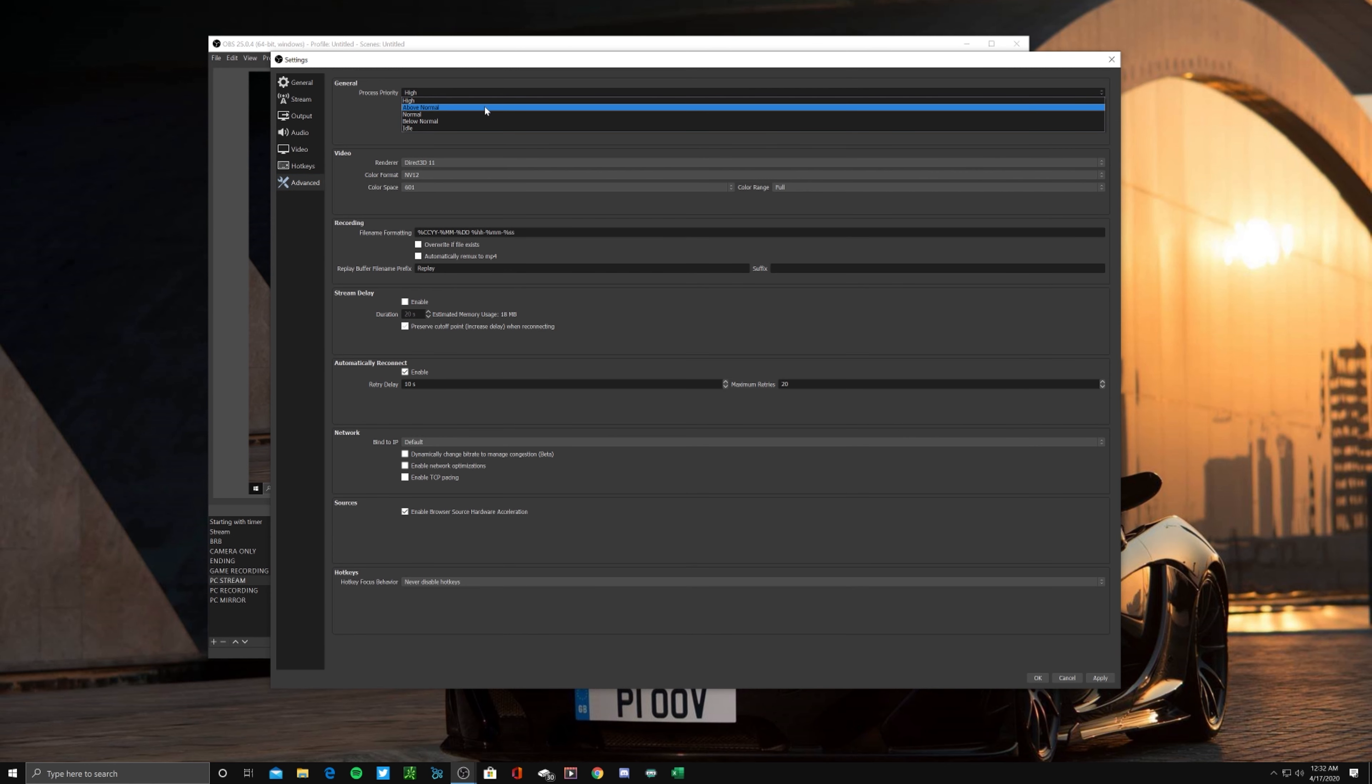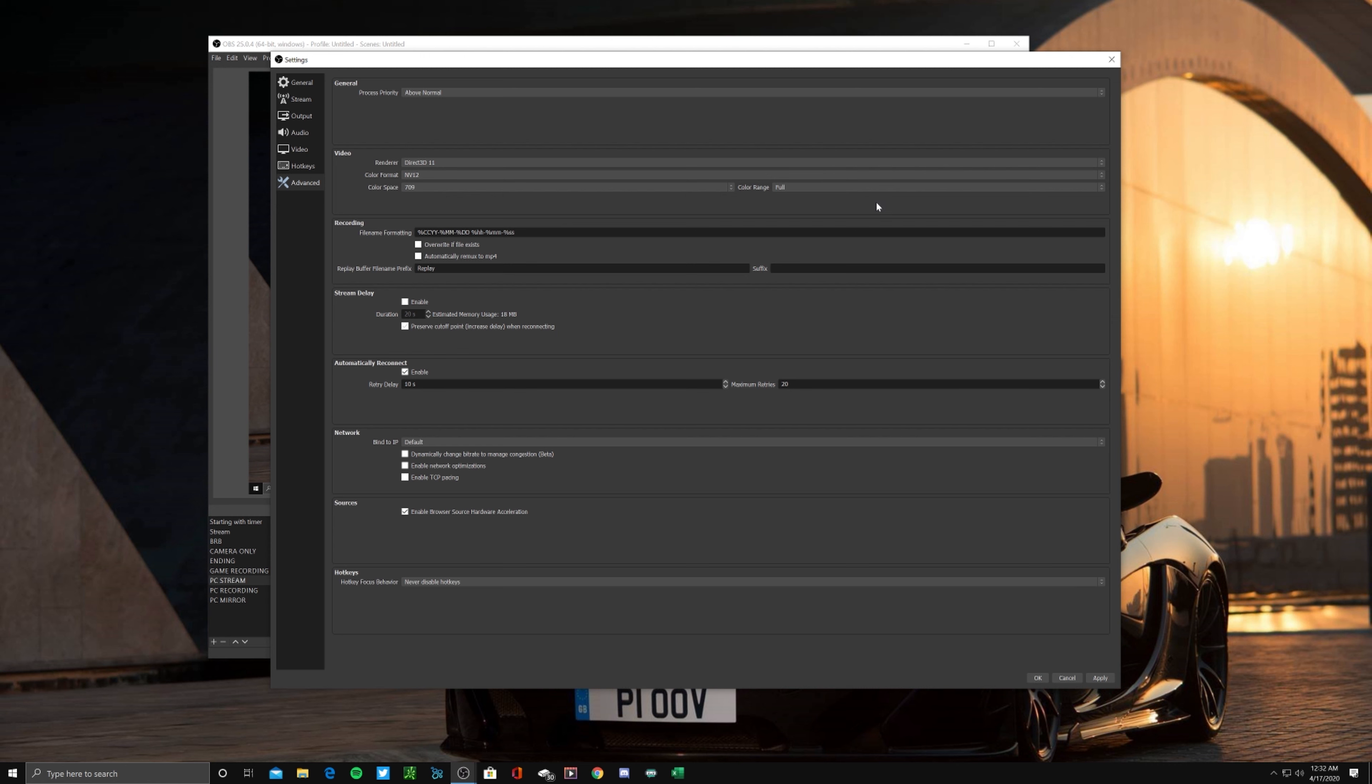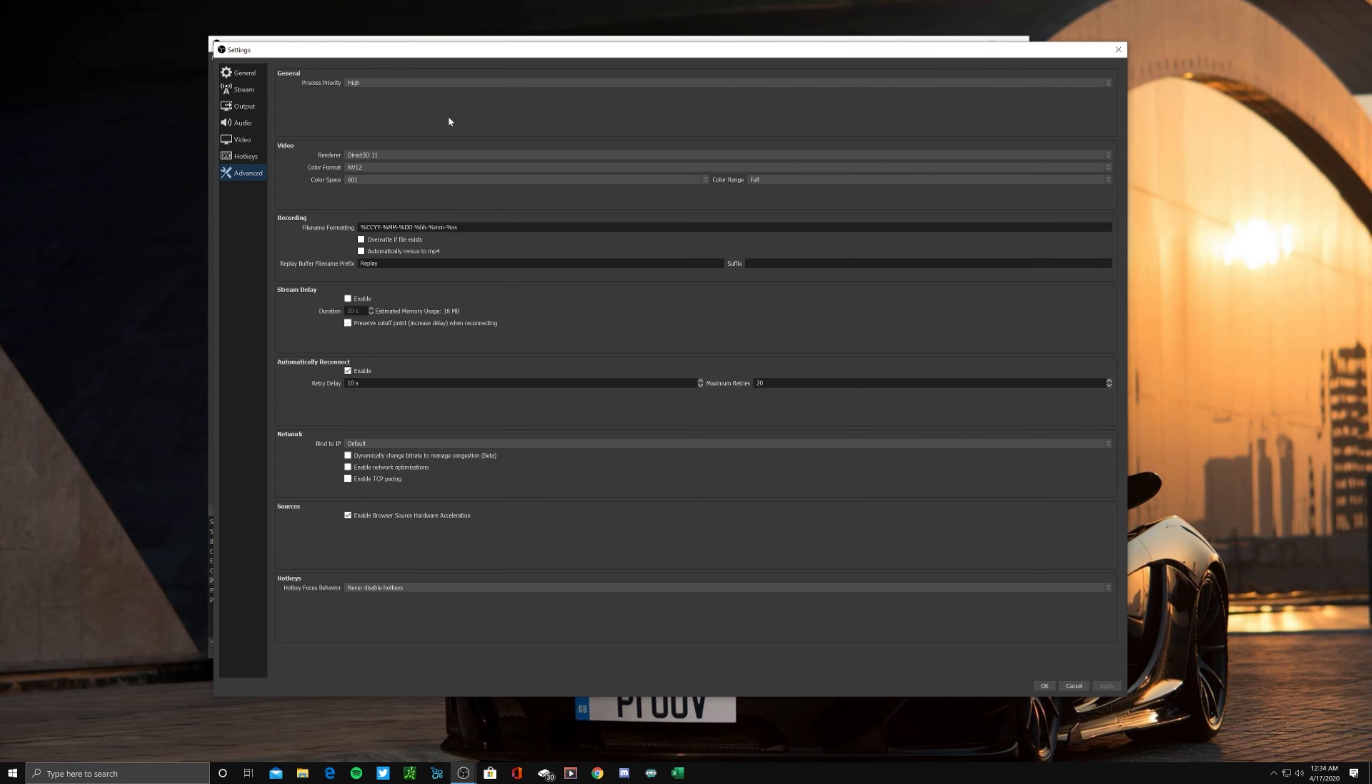For the process priority, make sure you select Above Normal. Next up for the video section, you can leave it as it is: NB12, 709, and fill the color range with Full. I feel like I played with these settings multiple times over the years and it really don't make a difference for me personally.